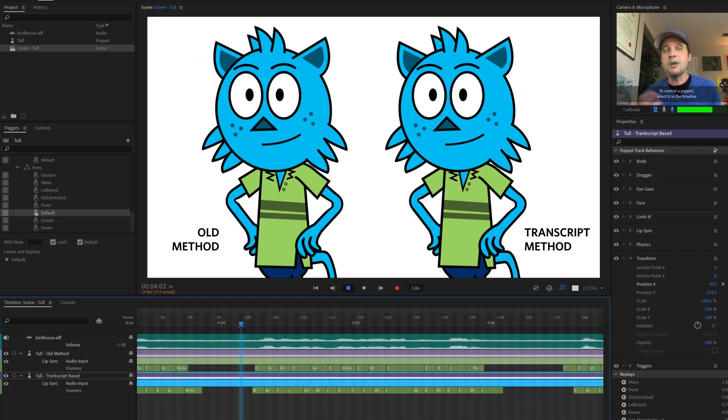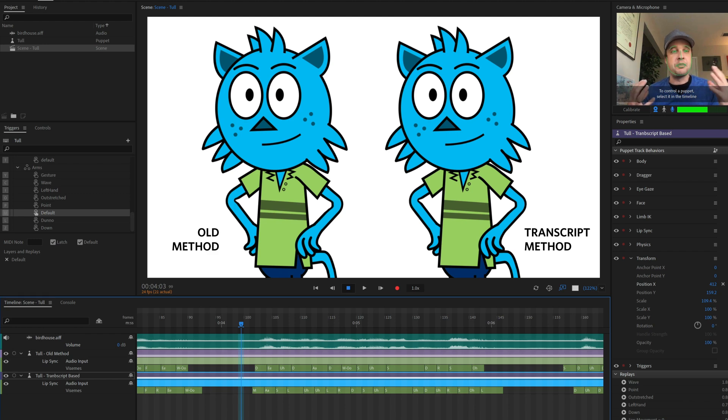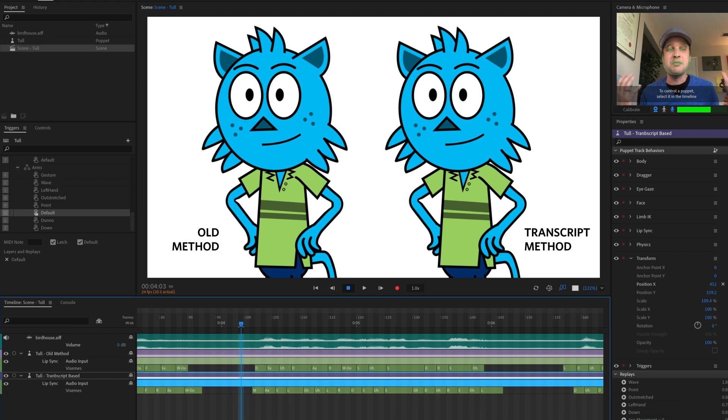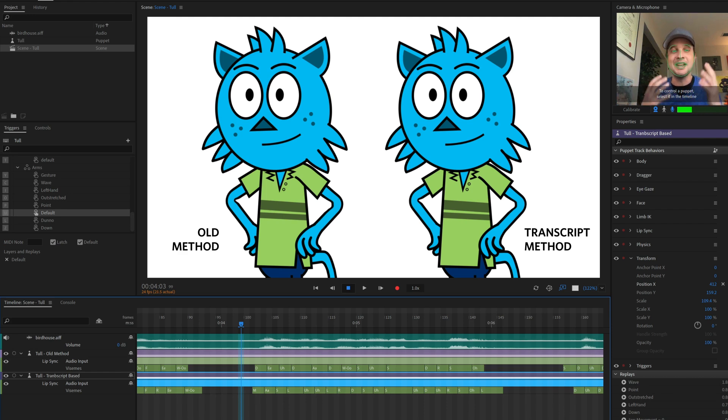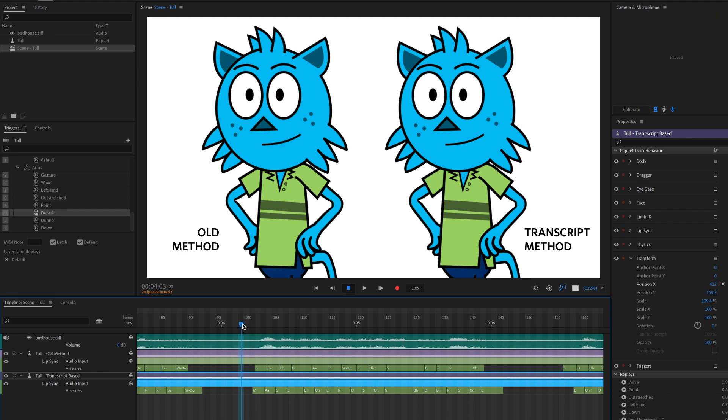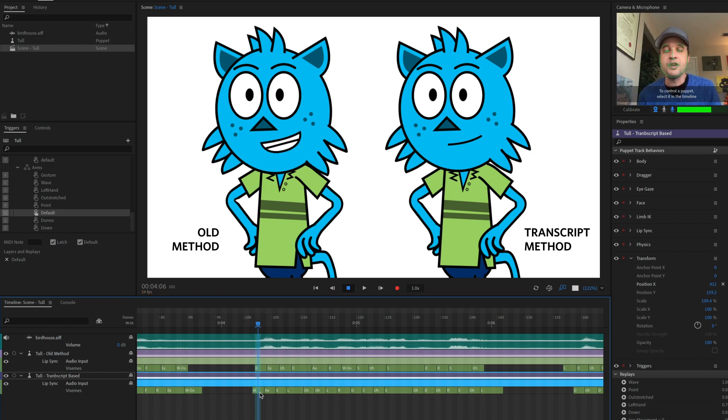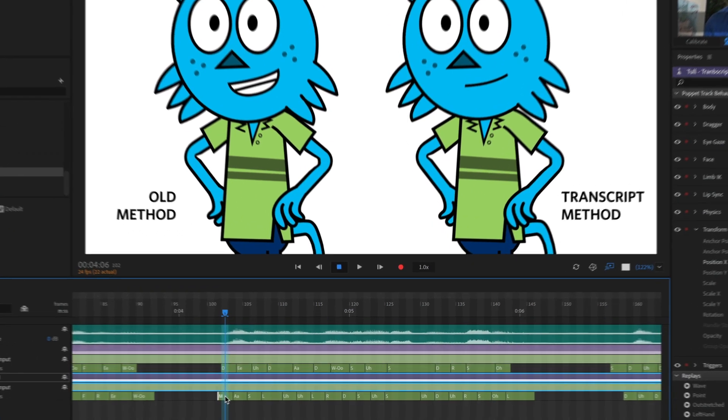But if you're doing a more professional final piece and you do want that lip sync to look as good as possible and you've got the script, you might as well do it this way because you're just going to get better results overall.